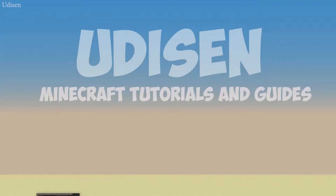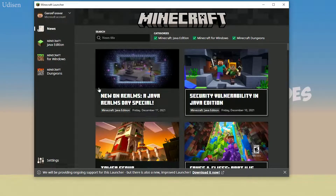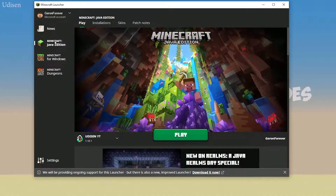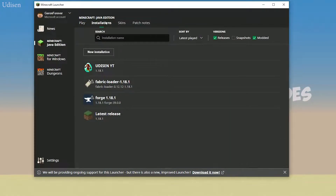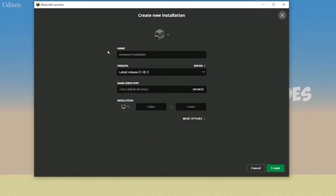Question number one. Open your Minecraft Launcher. As usual, go in and login here if you need. Find Minecraft Java Edition, then Installation. Find Udison installation — if no Udison, press New Install, select Udison, and so on. Press Create.